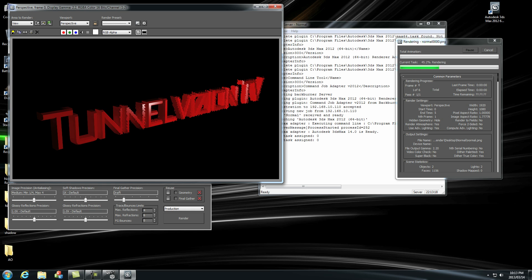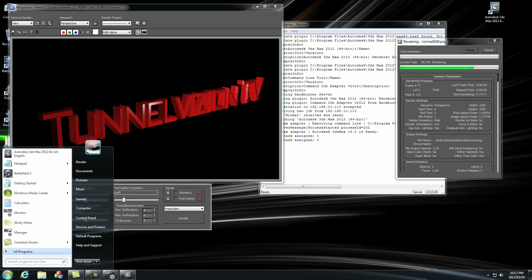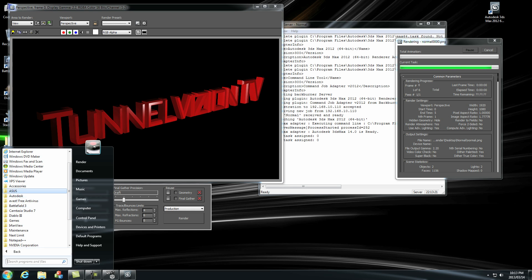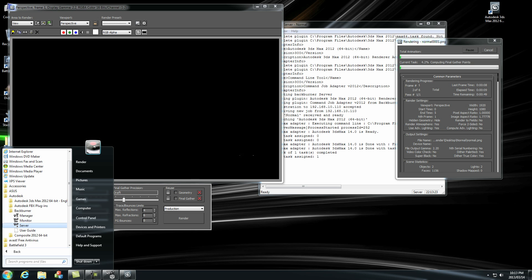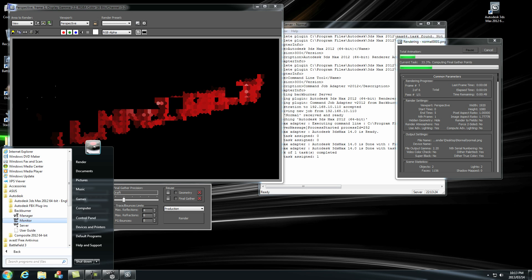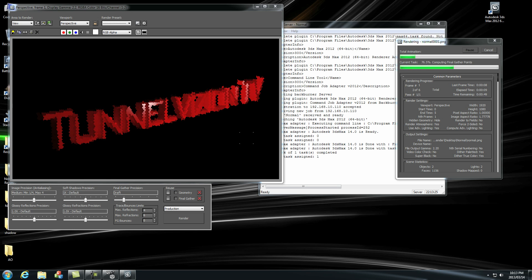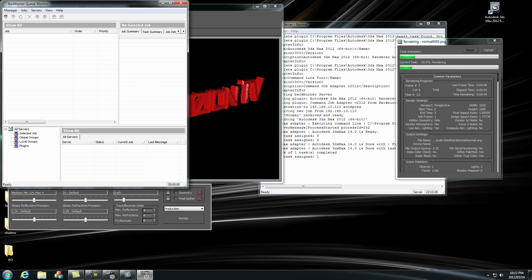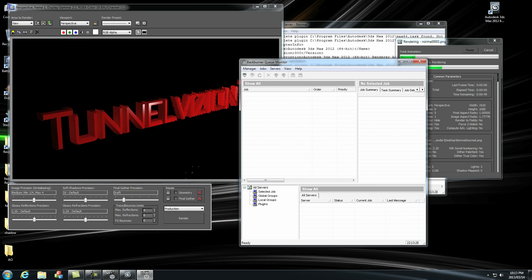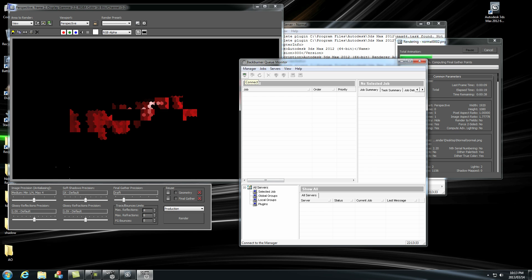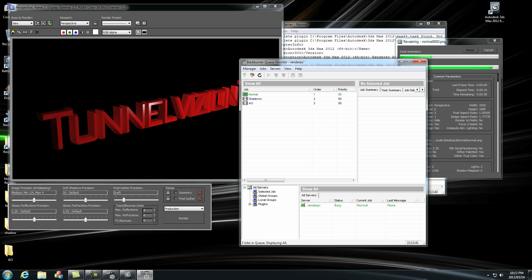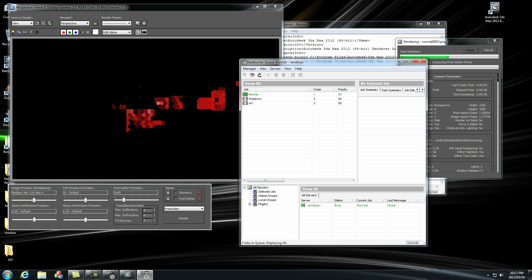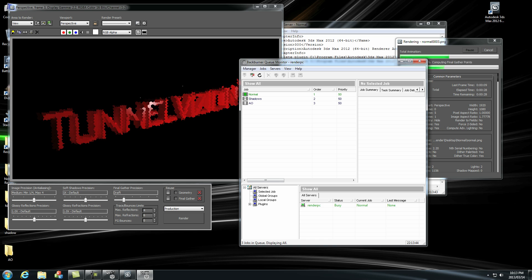If you want to monitor the progress we go to start, all programs, Autodesk, Backburner, monitor. And then we're going to click this button here in the corner which is connect. We're going to connect to localhost because the server is running on our local machine. Click OK. And there we can see our jobs that's been queued. So it's first going to do the normal, then the shadows, and then the ambient occlusion.